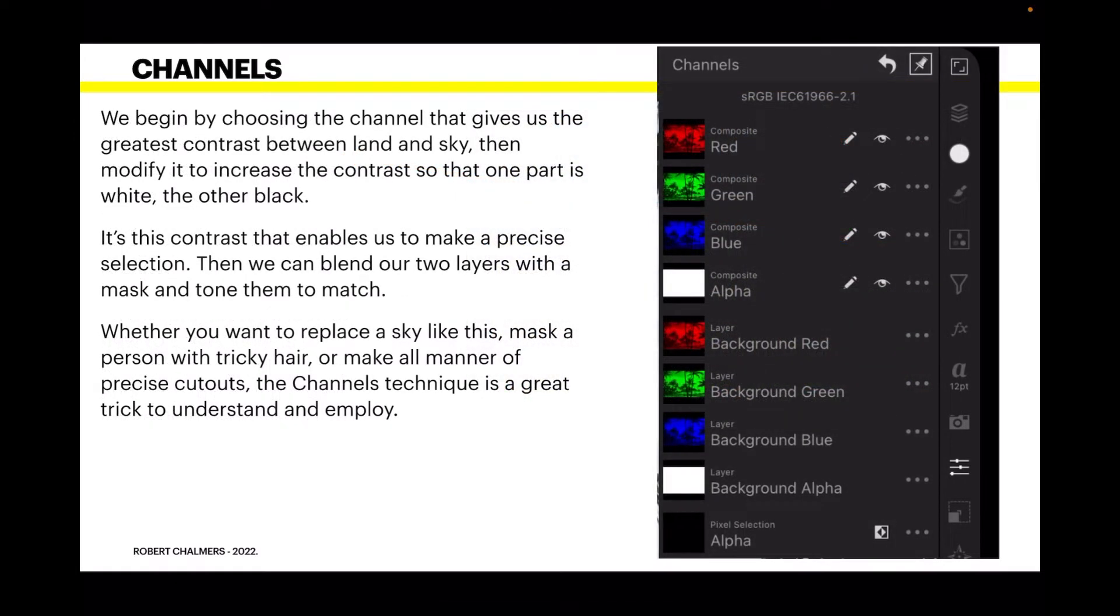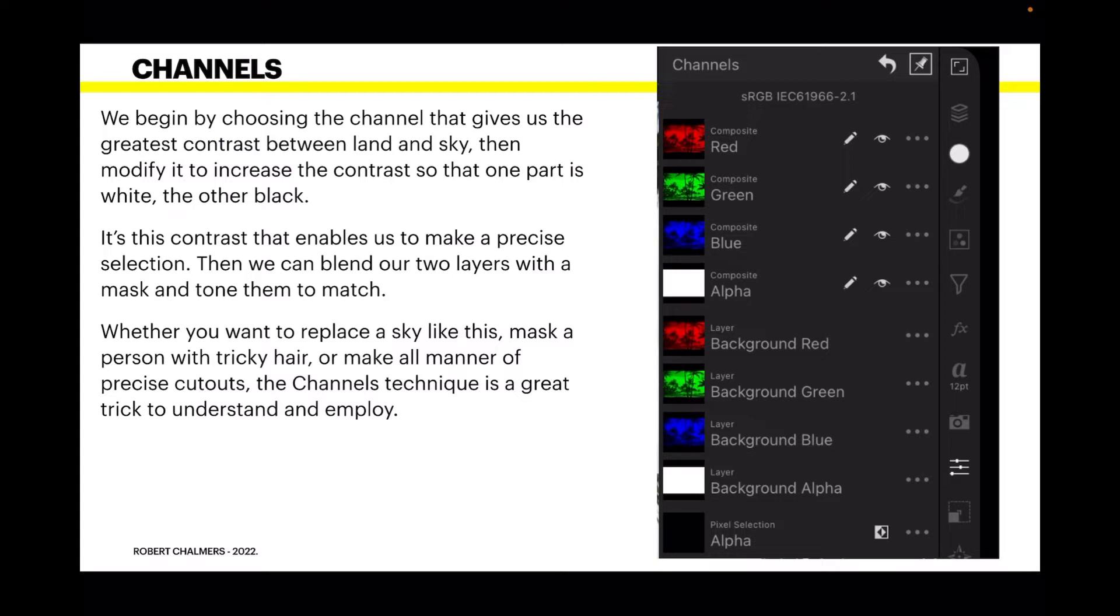Begin by choosing the channel that gives us the greatest contrast between land and sky. Then modify it to increase the contrast so that one part is white and the other is black. It's this contrast that enables us to make a precise selection. Then we can blend our two layers with a mask and tone them to match. Whether you want to replace a sky like this, mask a person with tricky hair or make all manner of precise cutouts, the channel technique is a great trick to understand and employ.